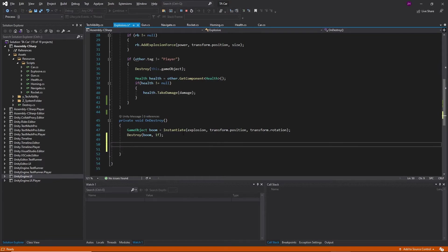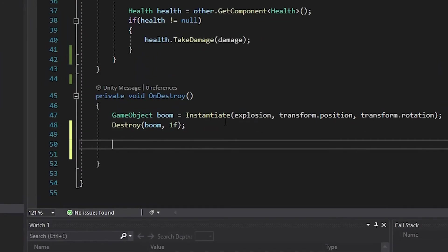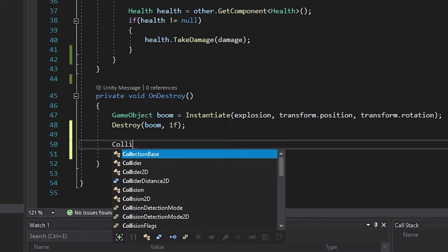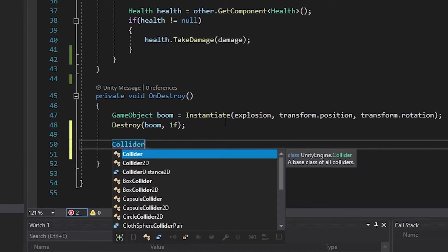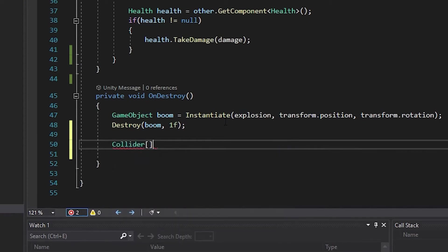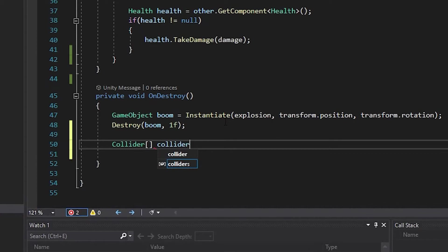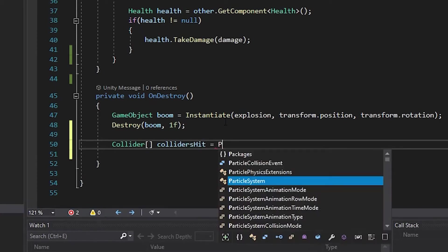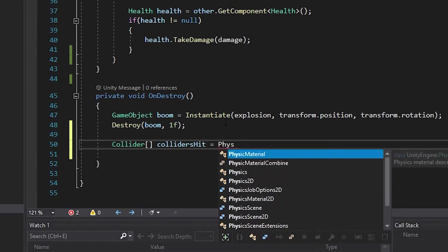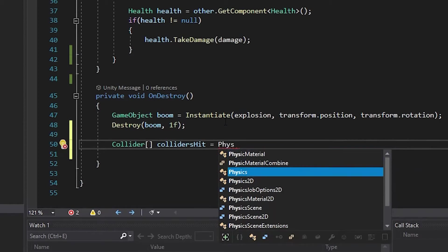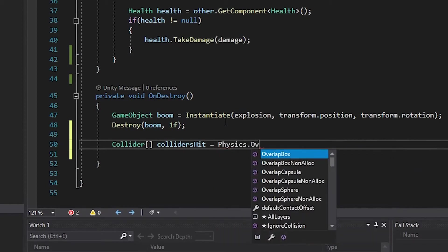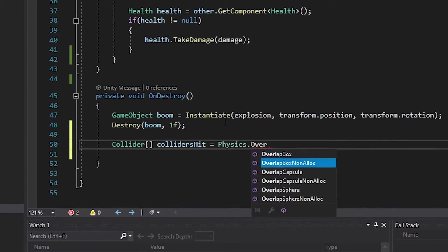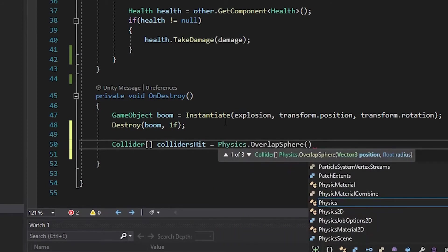Declare a collider array by typing collider with opening and closing brackets and name it collidersHit. Set it equal to physics.OverlapSphere with open and close parentheses.